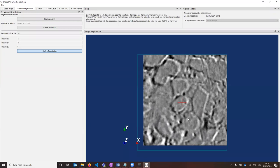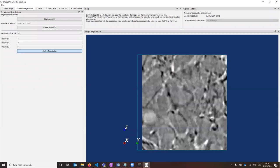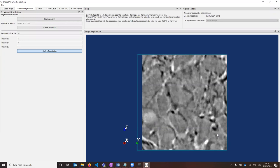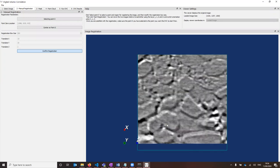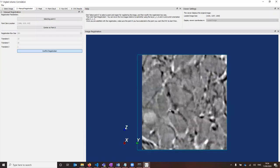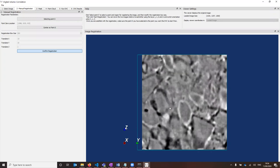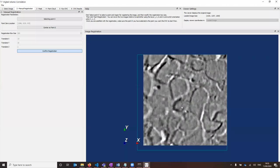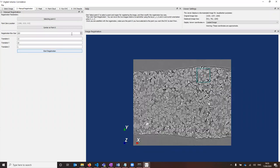At the moment we're just translating on X and Y, but we can press X to take us to viewing the Z-Y plane and translate on Z as well. We can switch to Y and X as well. We can also scroll through the slices to see how our registration looks at different slices within the box, and we can do this on any of the orientations.